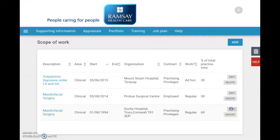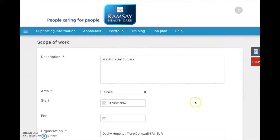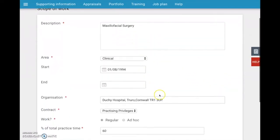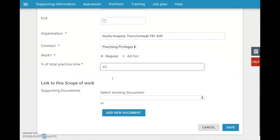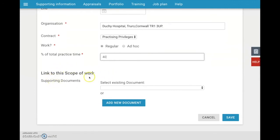So Edit, and we get to the page. He still does maxillofacial surgery, he still does it at the Duchy, and he's still been doing it since 1994. But he's now only doing 40% rather than 60%. Once again, we're going to ignore the link and the new document and just click Save.